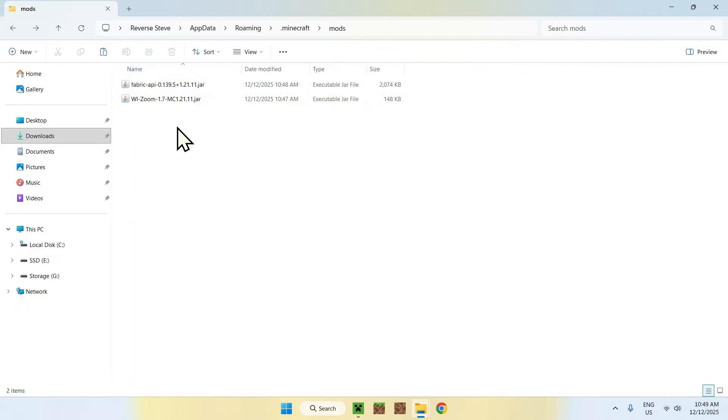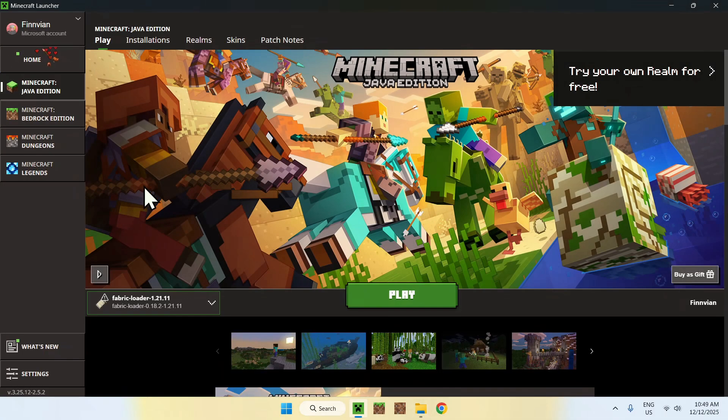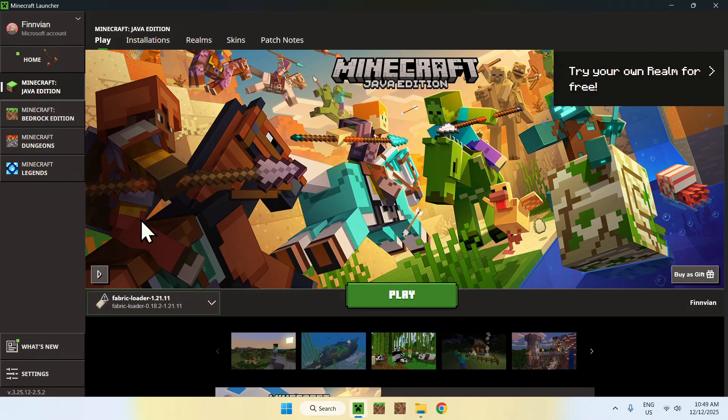And now you can see fabric API and WiiZoom in the dot Minecraft mods folder. Here, go to the Minecraft launcher again, go to play, make sure fabric loader is selected and click play.